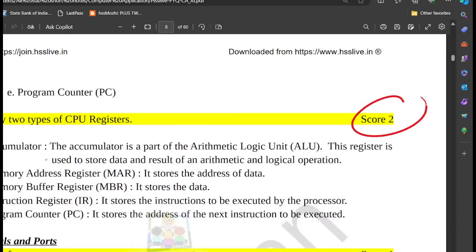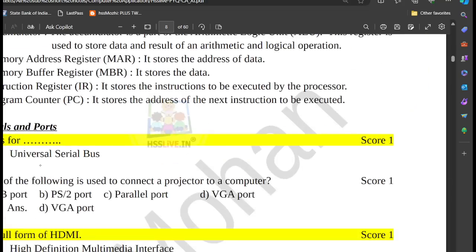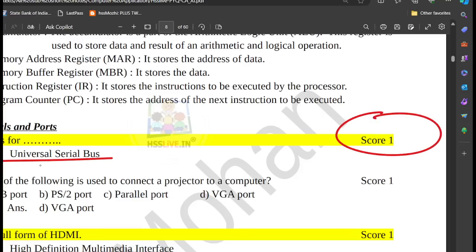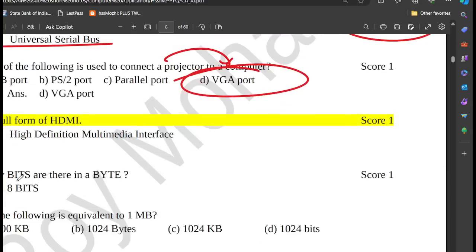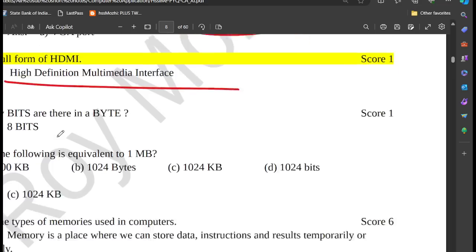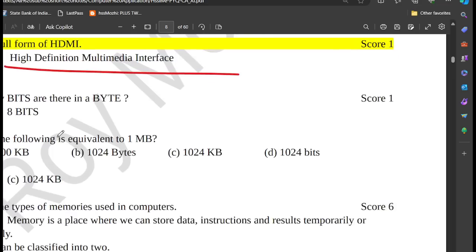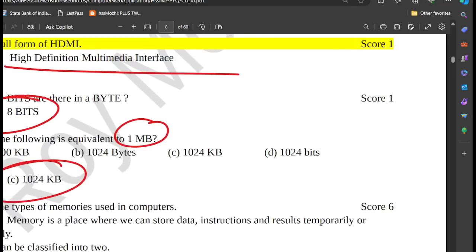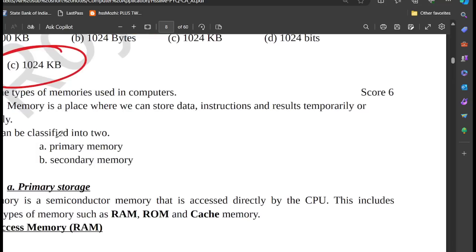For 2 marks: USB full form is Universal Serial Bus. Then, how a projector and computer are connected — we use the VGA port. HDMI full form is High Definition Multimedia Interface. In a byte it is 8 bits. In a MB it is 1024 KB.